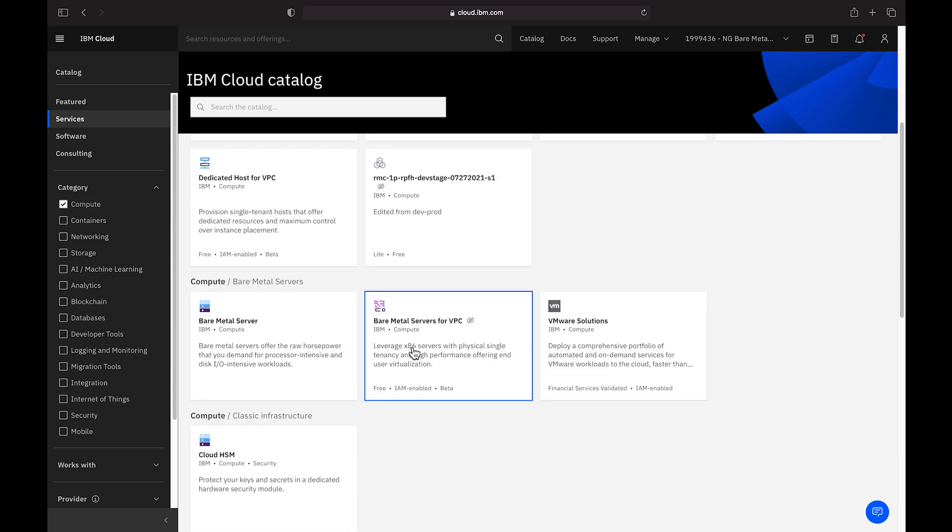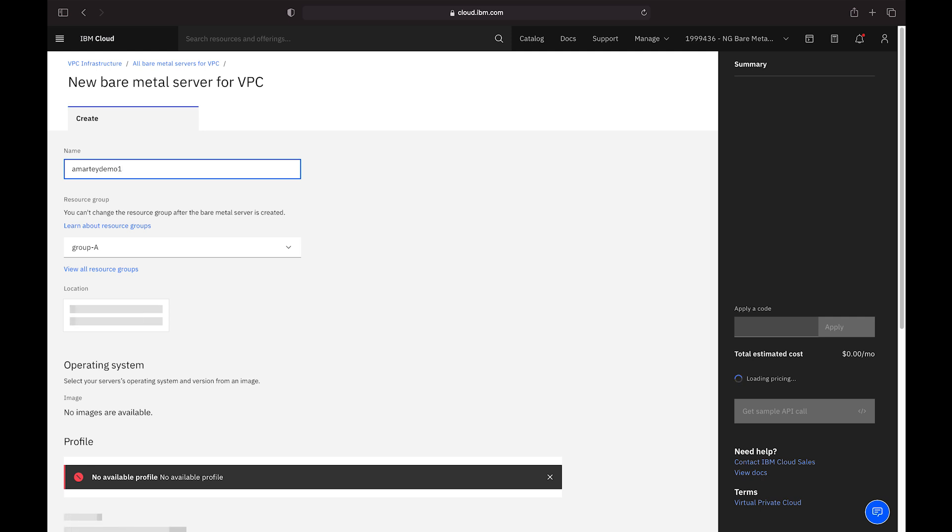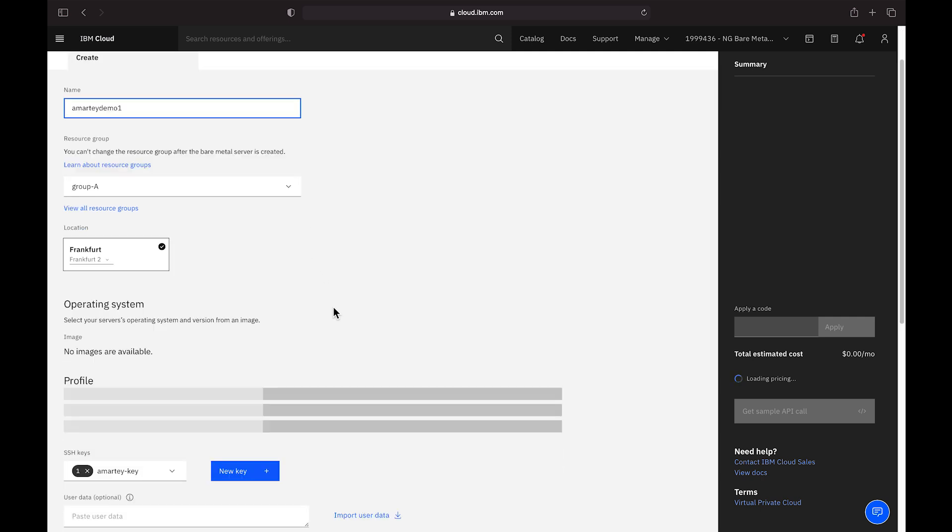For VPC users, this should feel familiar when compared with virtual servers. Here, we can name our server, select a resource group, data center location, operating system, select our server profile, and customize our network options.